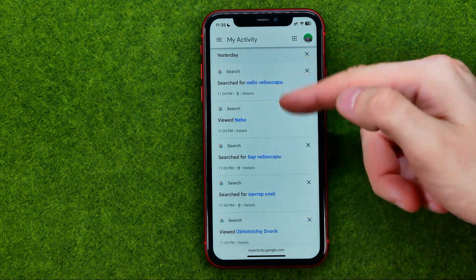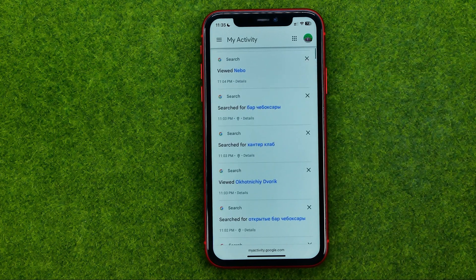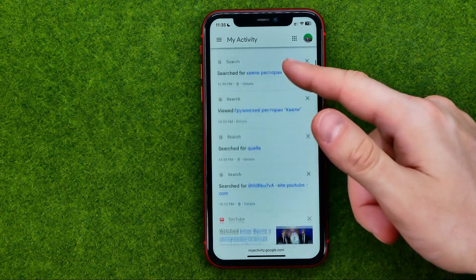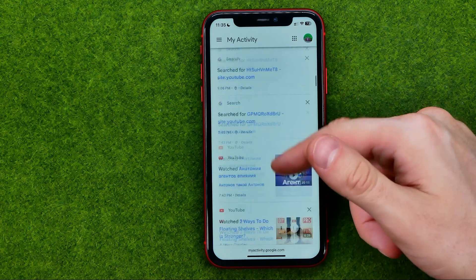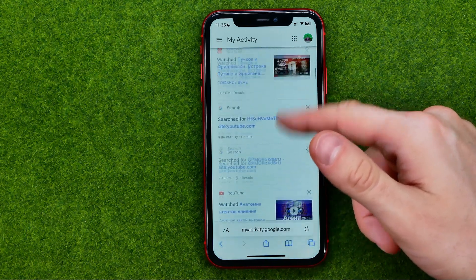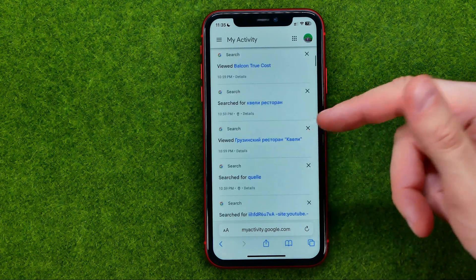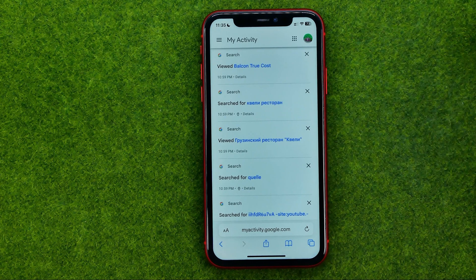As you can see, it shows my recent search requests here. I can scroll down and that's basically how we can check our Google history.